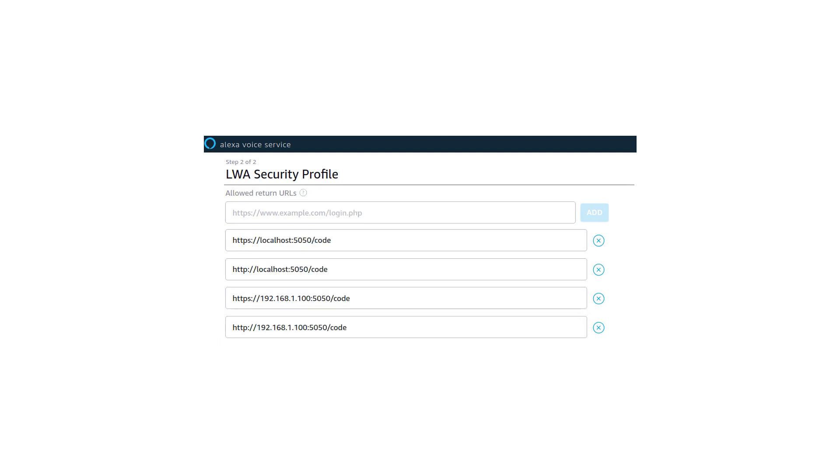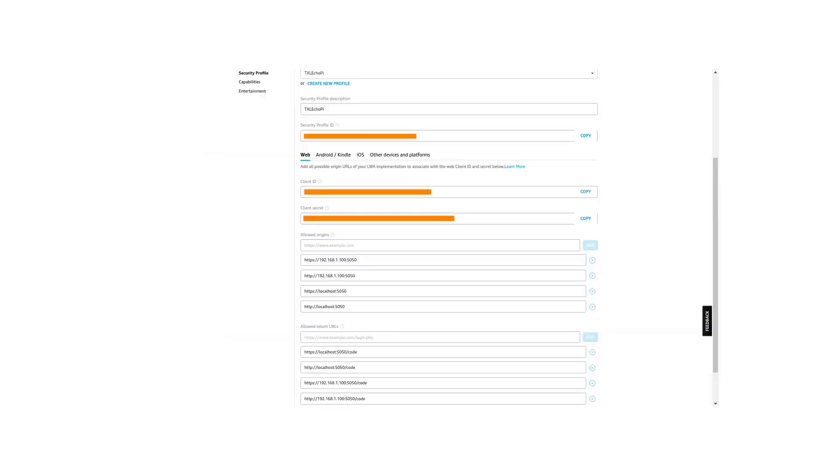Next, in security profile again, you have to configure allowed return URLs. These URLs are also similar to URLs which we created before but you only need to add a slash code in front of it. Simply add these all entries in your return URLs by adding a slash code in front of it. When you submit all these entries, you will get entry like this and it will generate some IDs for you. And those IDs are required at the end of setup on Raspberry Pi. Those IDs are security profile ID, client ID and a secret ID. Be careful with these IDs. Do not share with anyone.